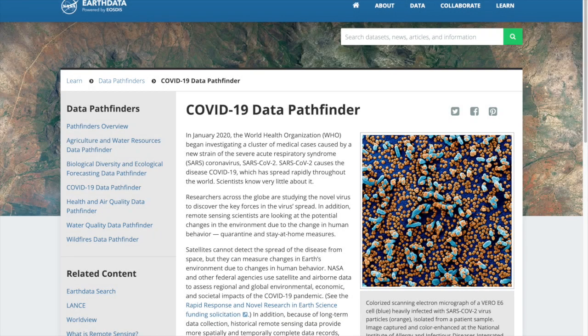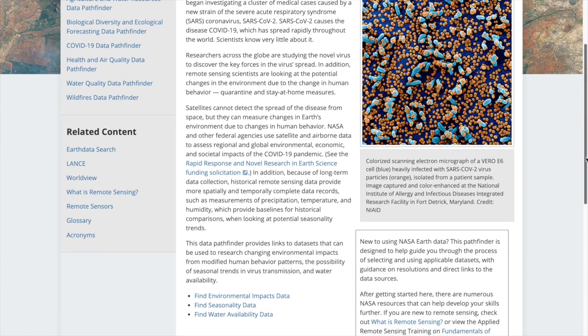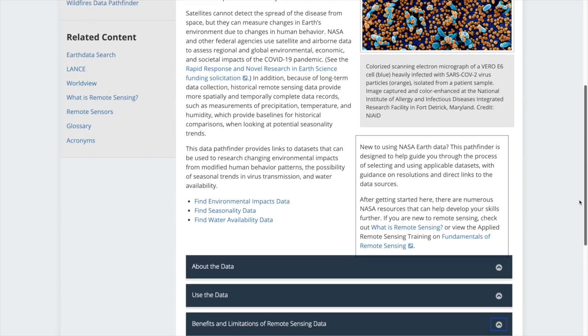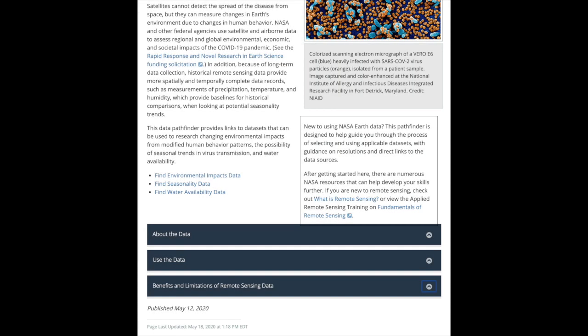The COVID-19 Data Pathfinder is divided into three sections: Environmental Impacts, Seasonality, and Water Availability. Each section provides access to data that could be useful, depending on the challenge you have selected.